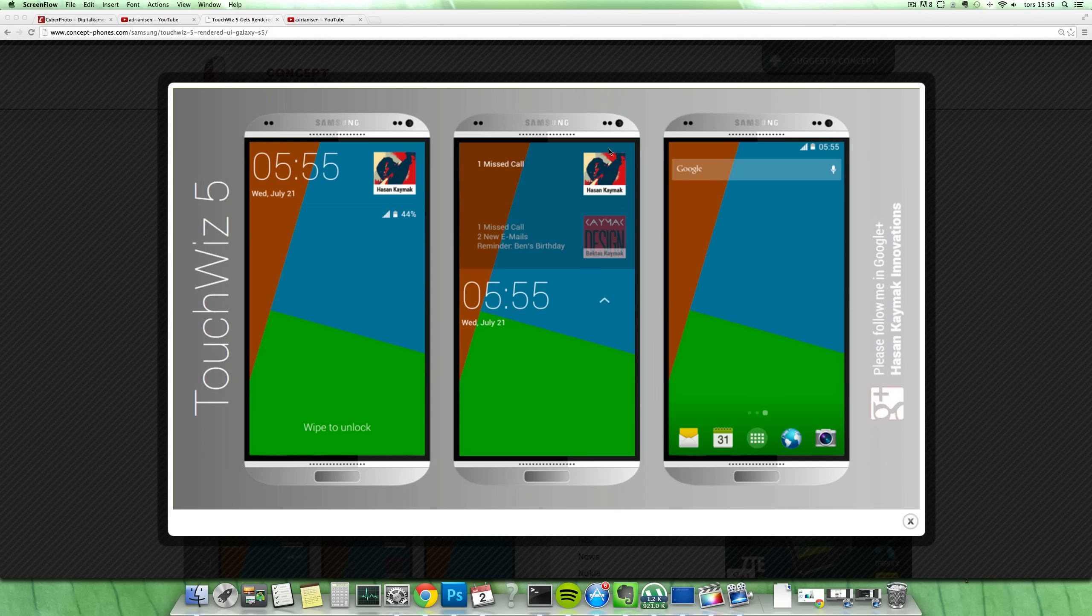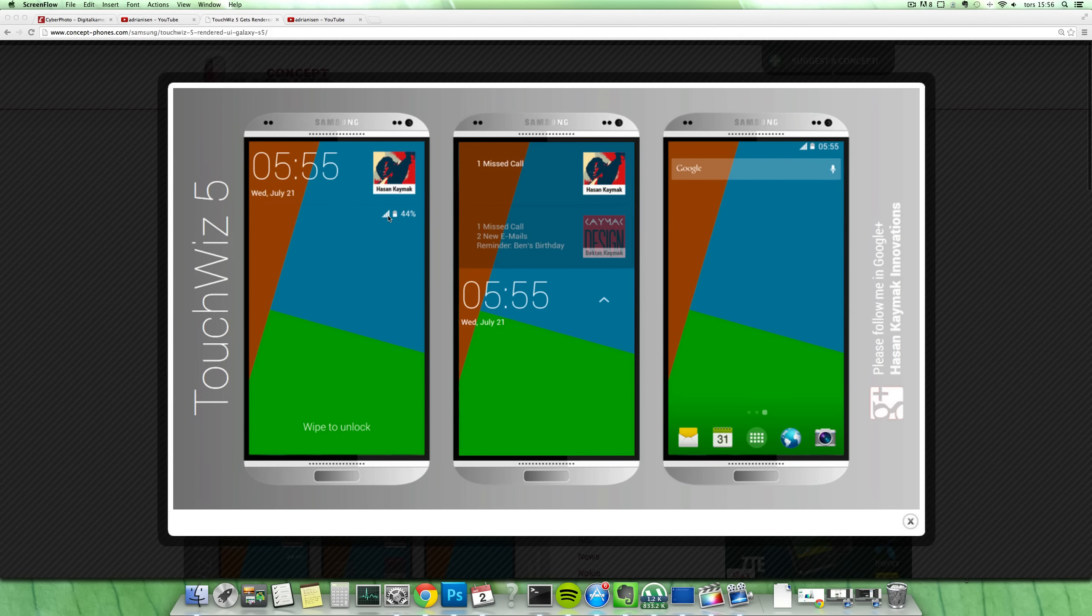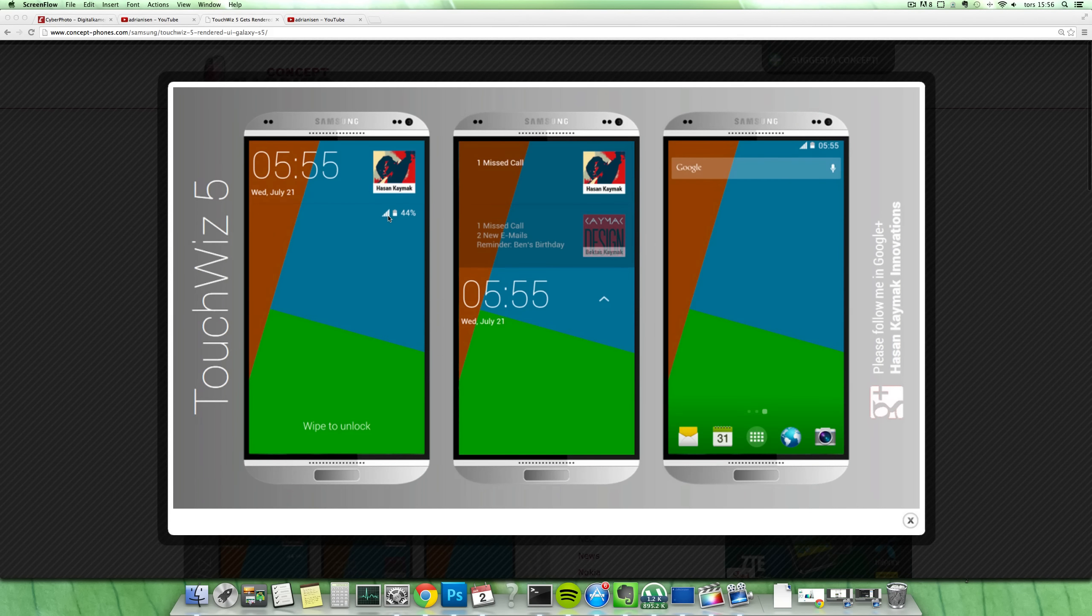Now when you don't have that notification area, you can still see the battery and if you're running on Wi-Fi and cool things like that. You can see he has a brand new wallpaper here. And then also if you take a look at this right side, it looks a little bit more clean.